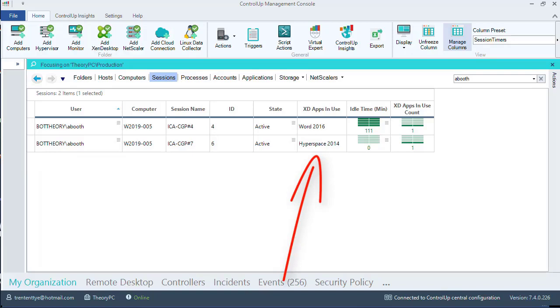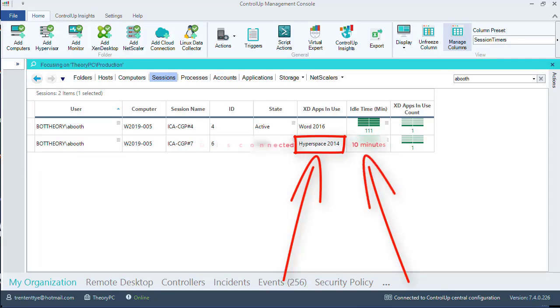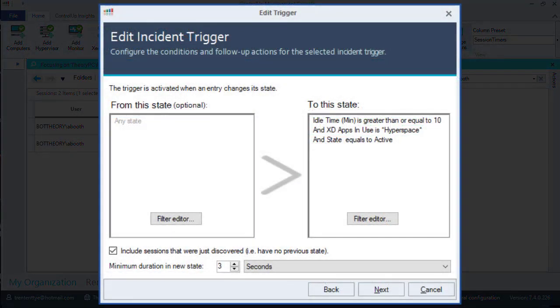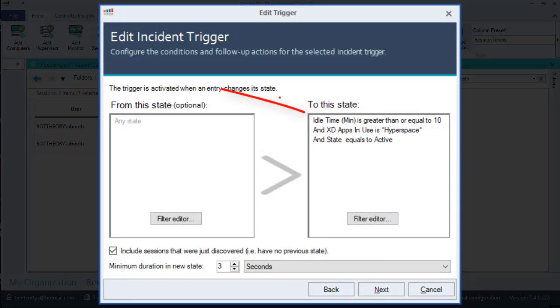For this example, we've been instructed that the application Hyperspace, after being idle for 10 minutes, should go into a disconnected state. We set up an advanced trigger and configure the following filters: idle time in minutes is greater than or equal to 10.